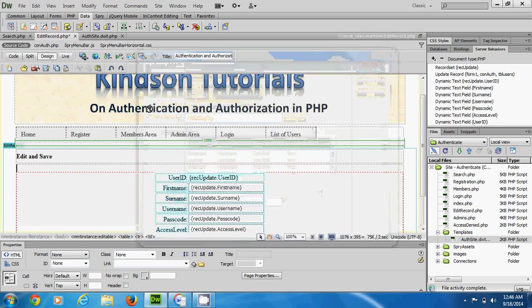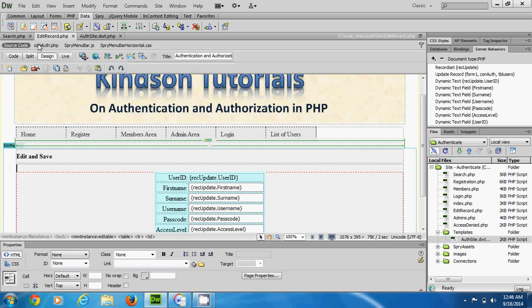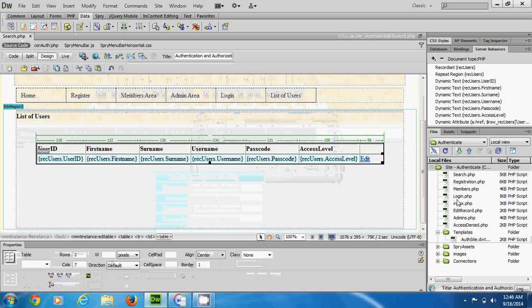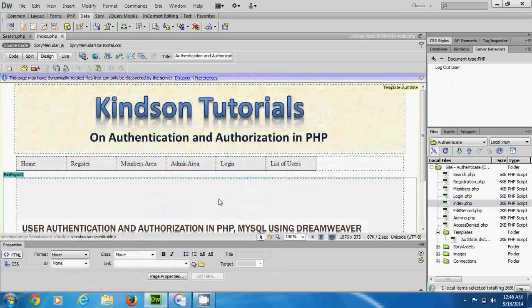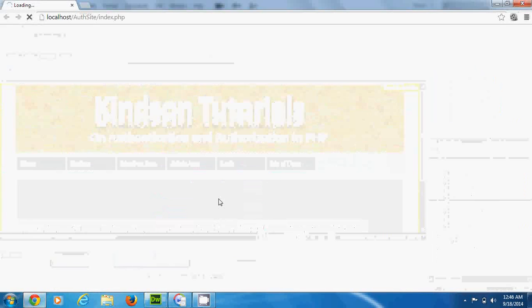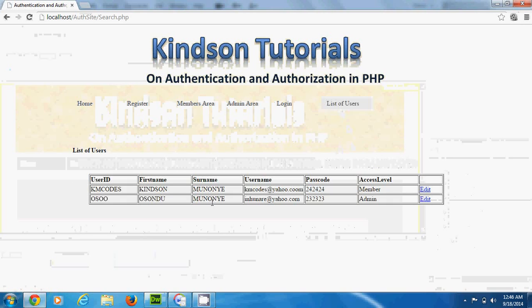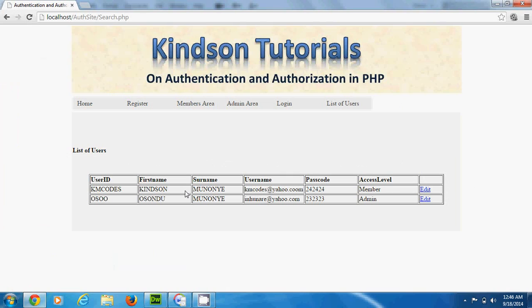So now we want to test this application and see if it works. Let's upload everything. I go to the homepage and preview it in the browser. I navigate to the list of users and I have this list of users. I want to edit a record.